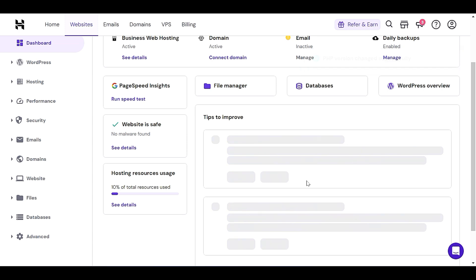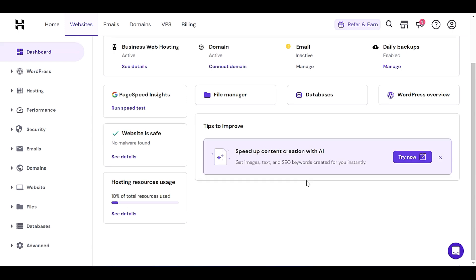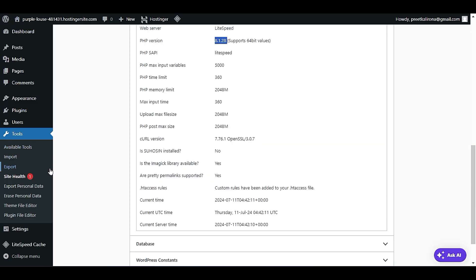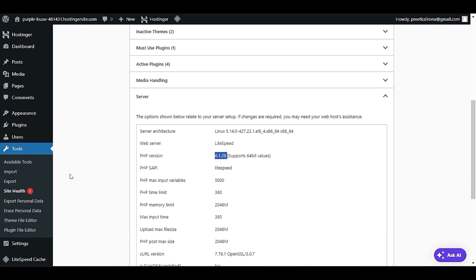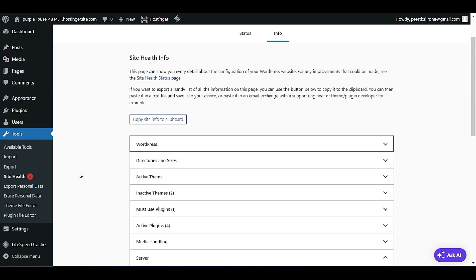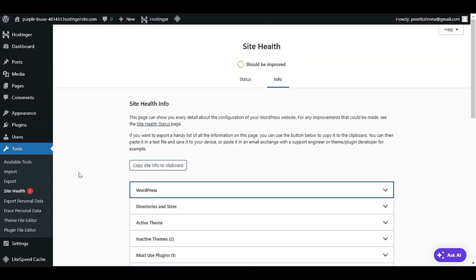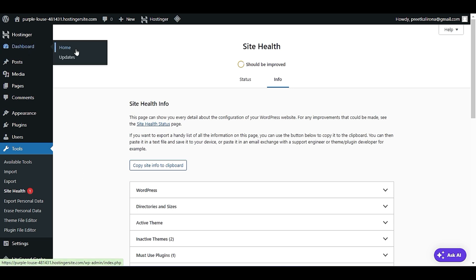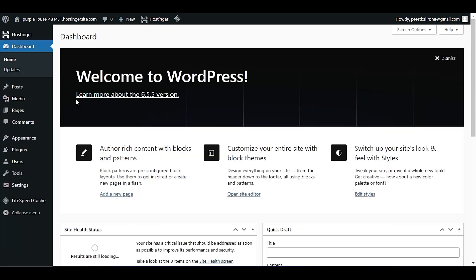Before changing your PHP version, make sure to export your website files so that your website data is not affected if something goes wrong.